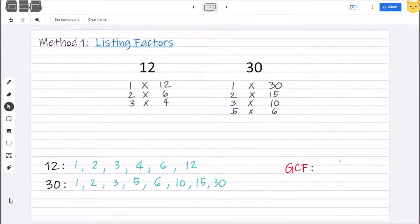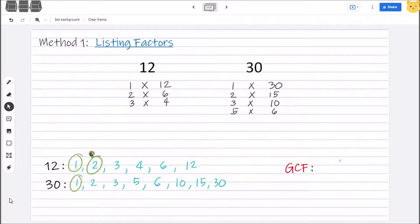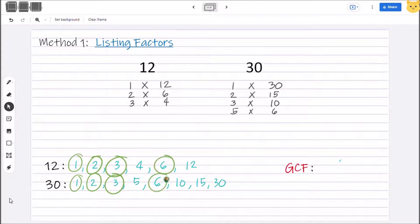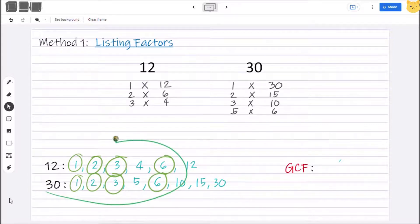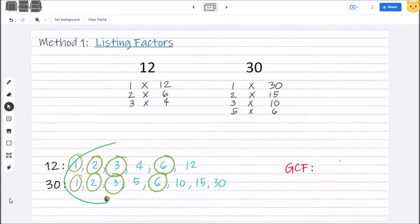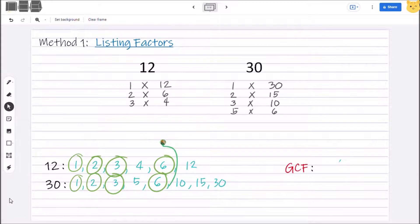Now circle all the common factors. The common factors are 1, 2, 3, and 6. Among these common factors, the highest number is 6. Therefore, our GCF is 6.